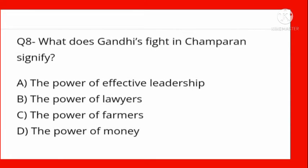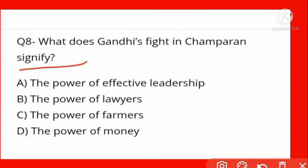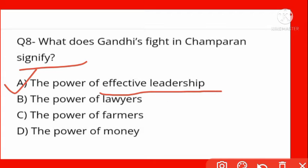What does Gandhi Ji's fight in Champaran signify? Champaran mein Gandhi Ji ki ladai kya signify karti hai? Options: the power of effective leadership, the power of lawyers, the power of farmers, the power of money. The power of effective leadership — ek prabhavi netritva ki shakti ki ladai hai.